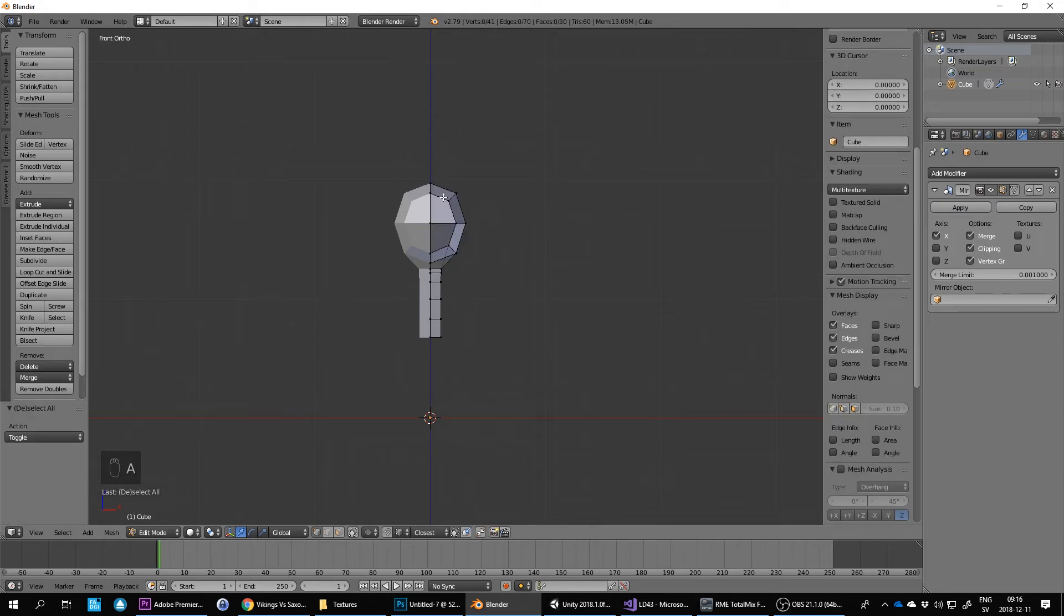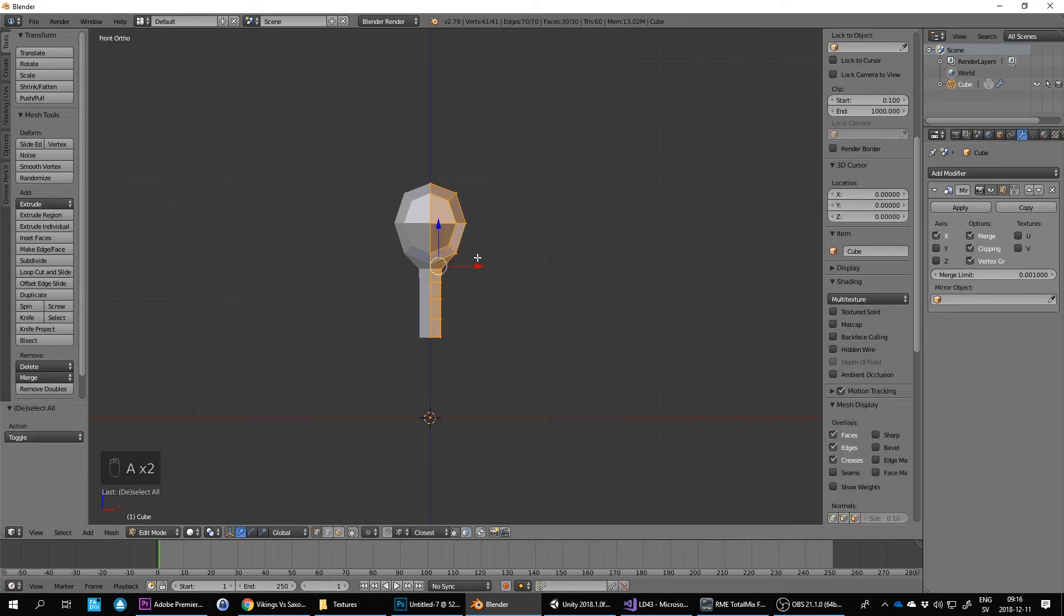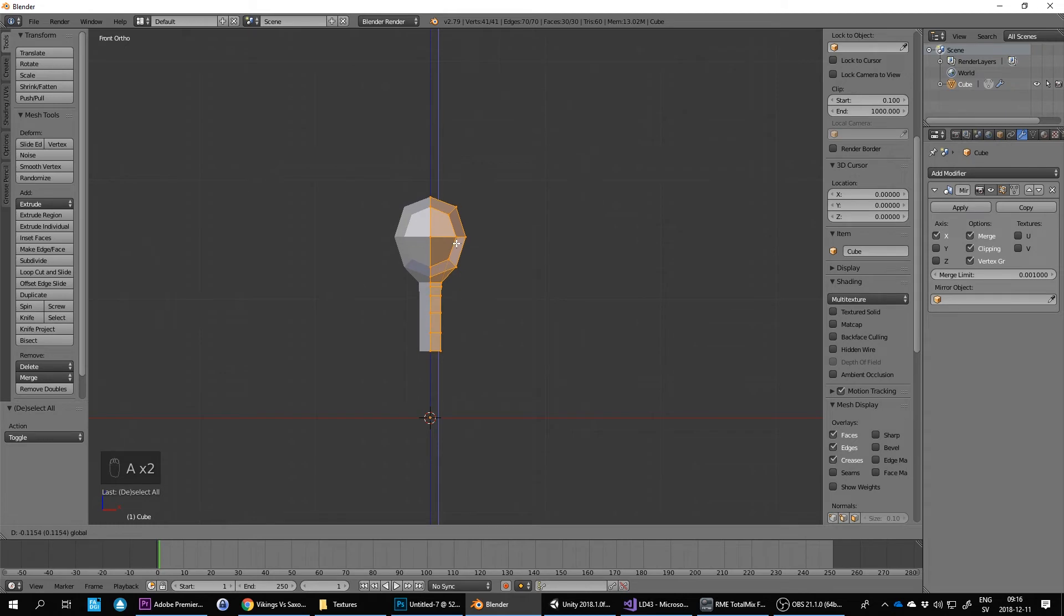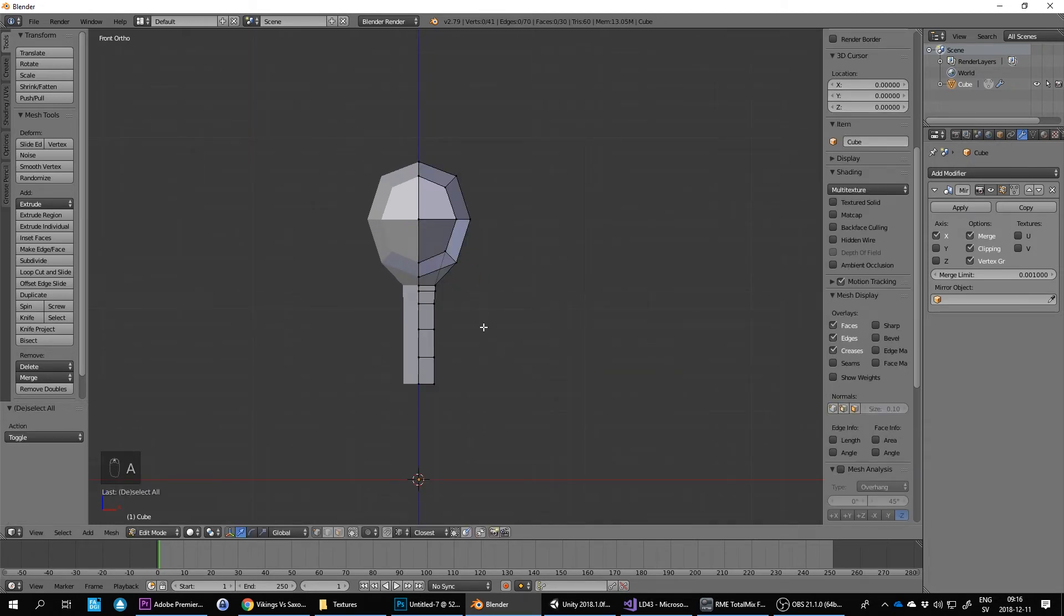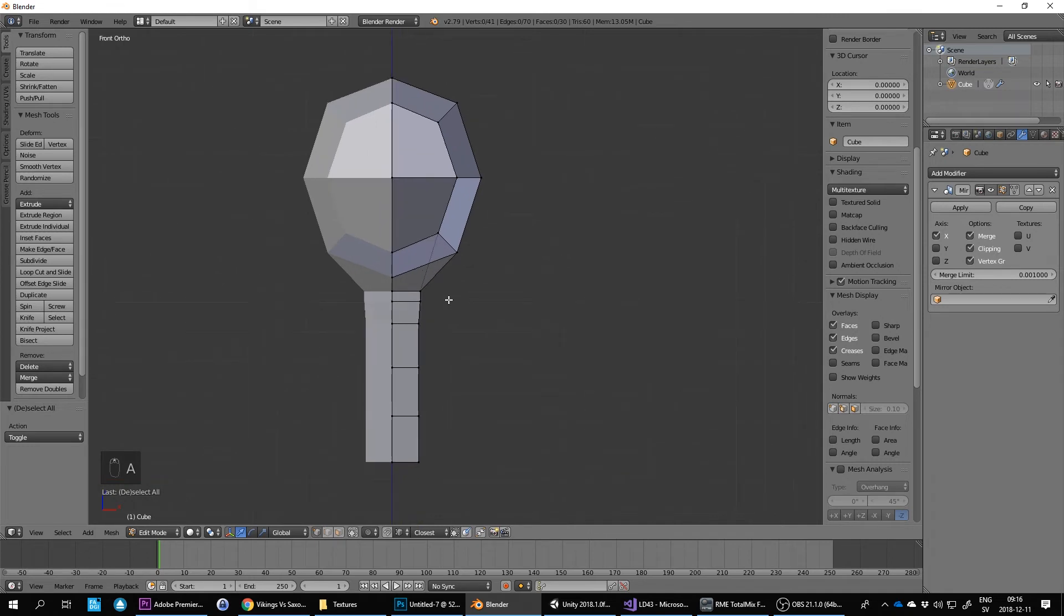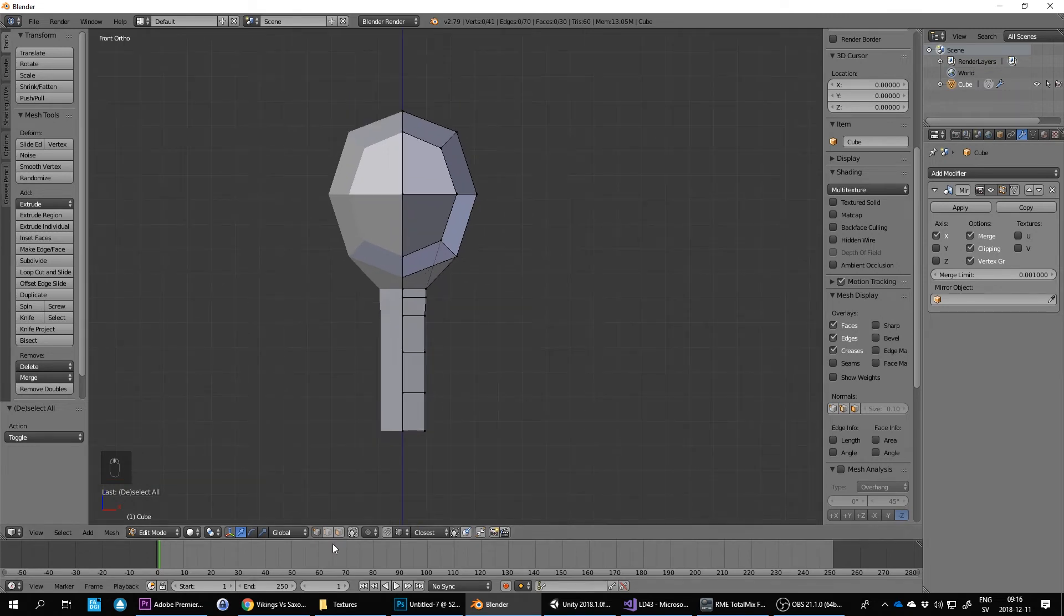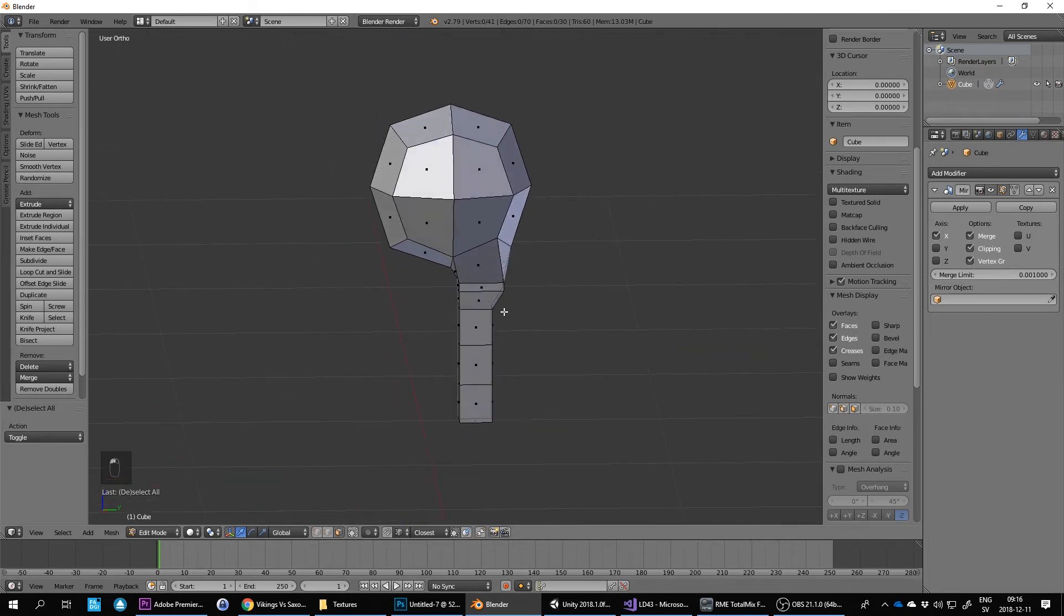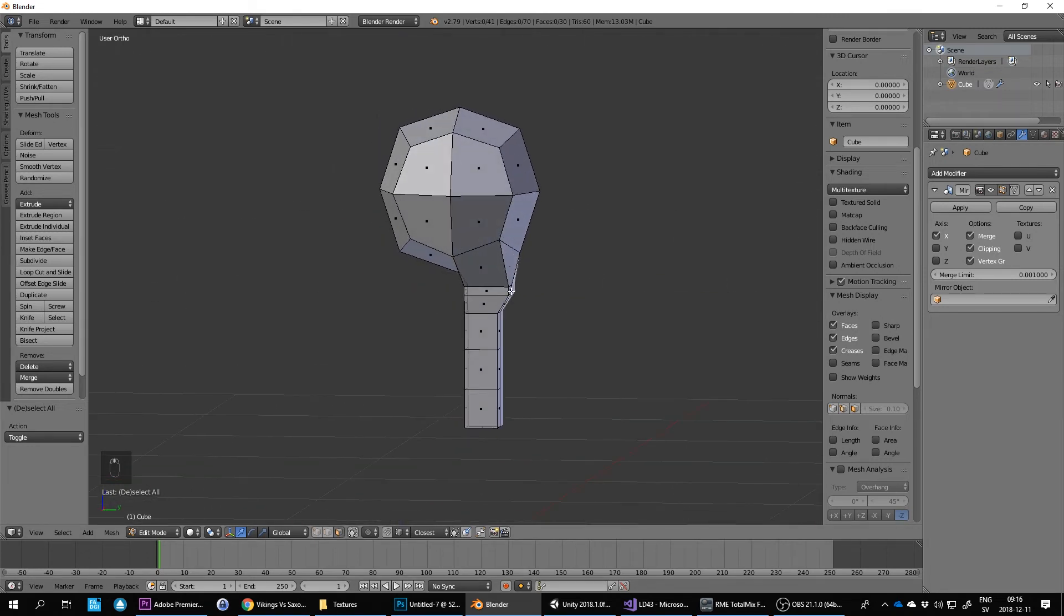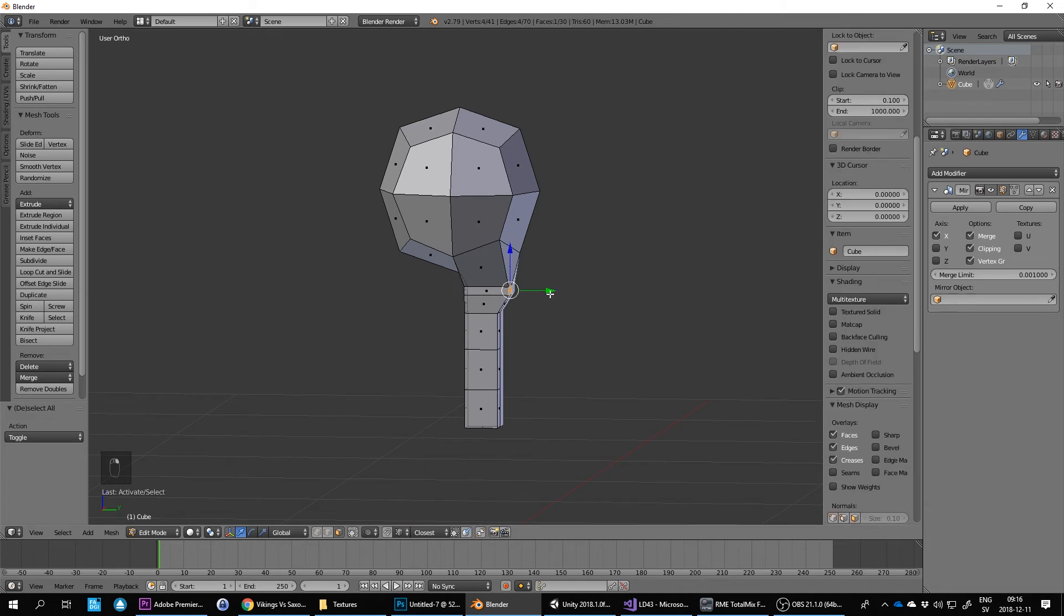Then A to deselect everything, and A to select all the vertices again. Slide it down a little bit, so maybe that's better. Now I can start extruding this a little bit. Now I've scaled it and I messed this up a little bit from before, but that's okay.